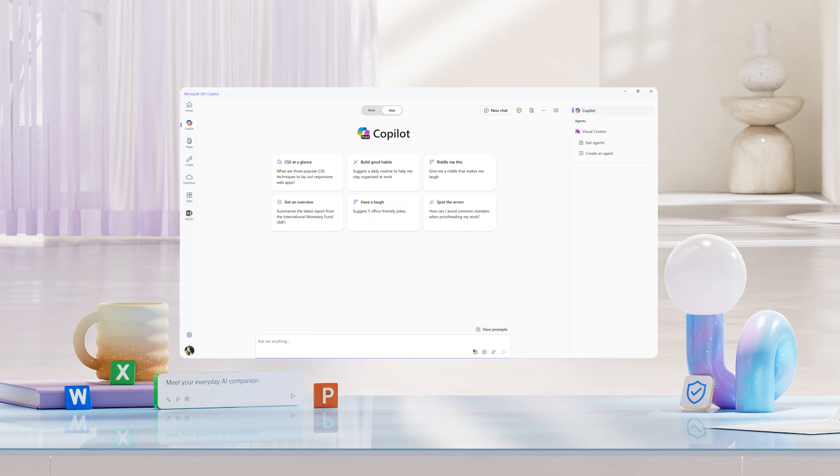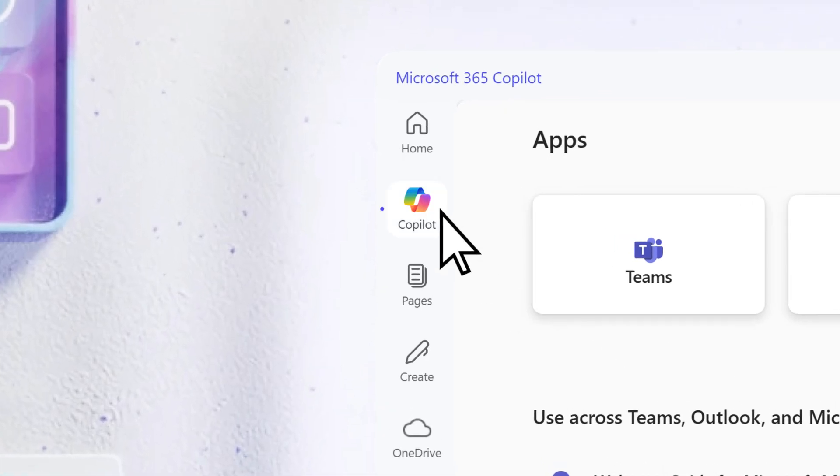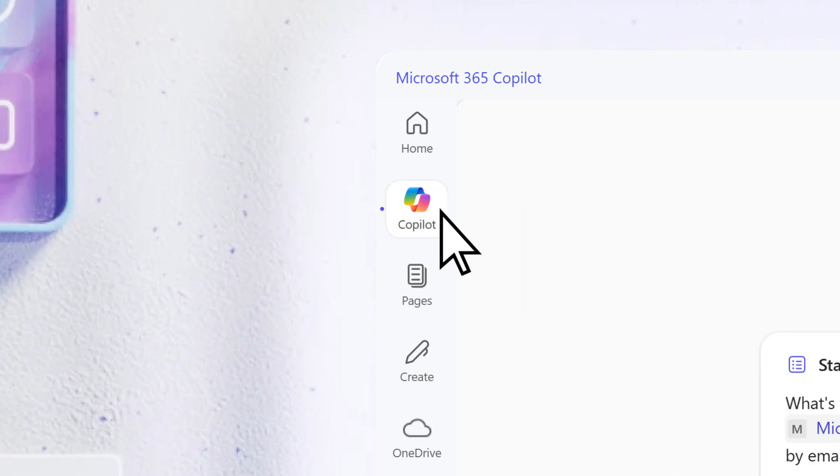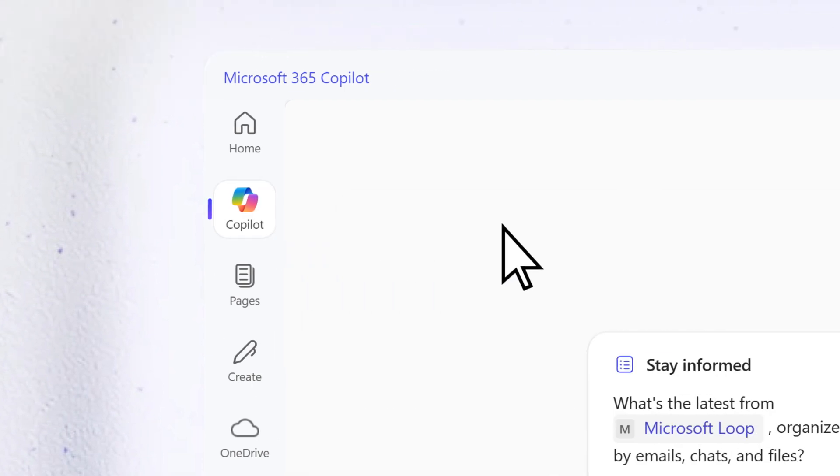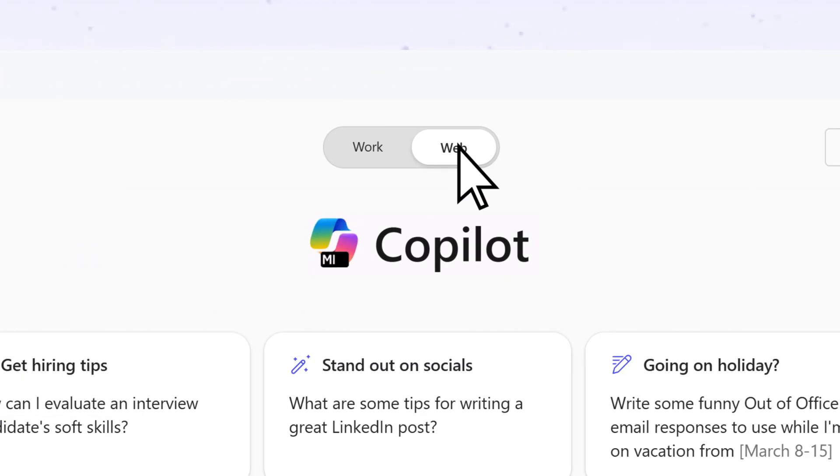A great place to start right here in the Microsoft 365 Copilot app. When you're in web mode,